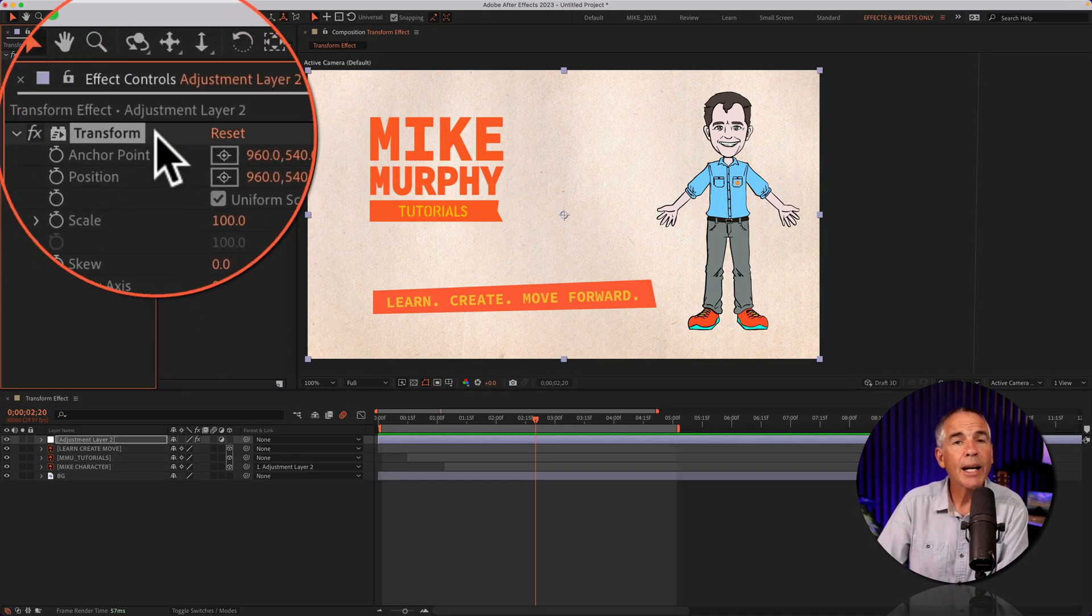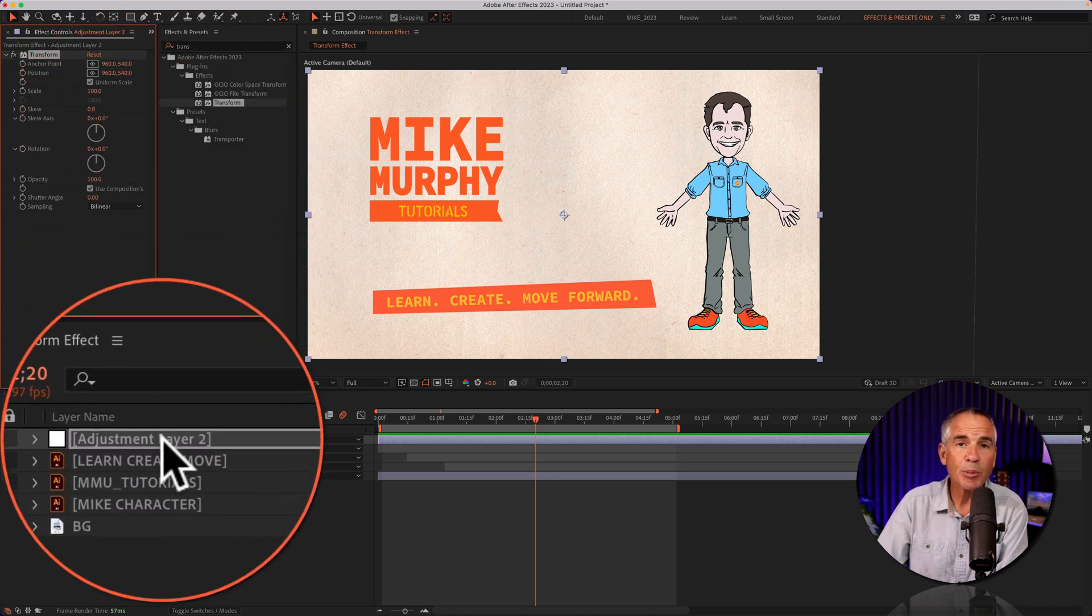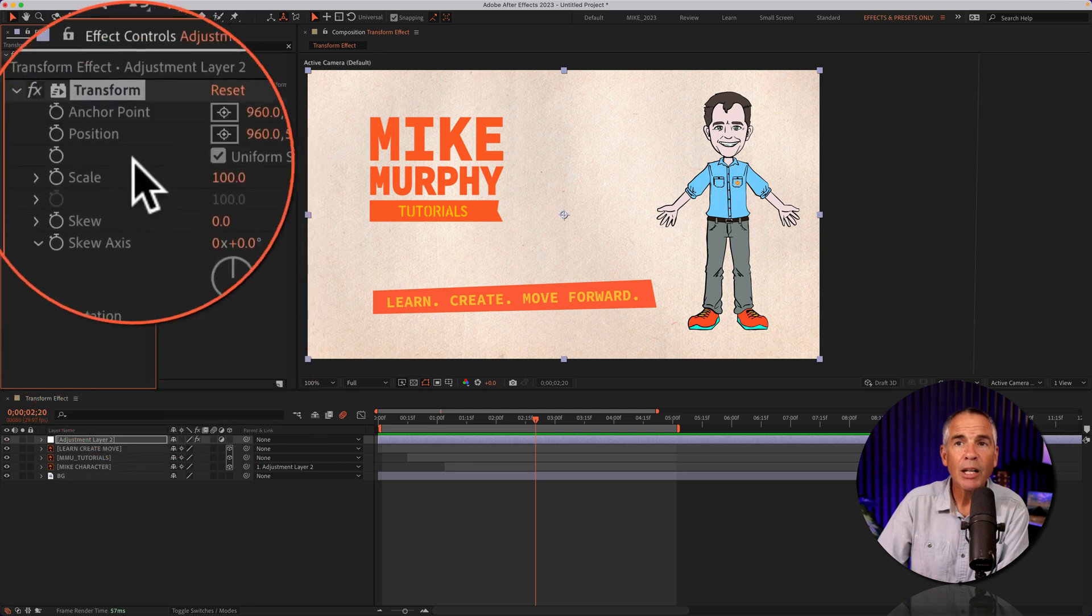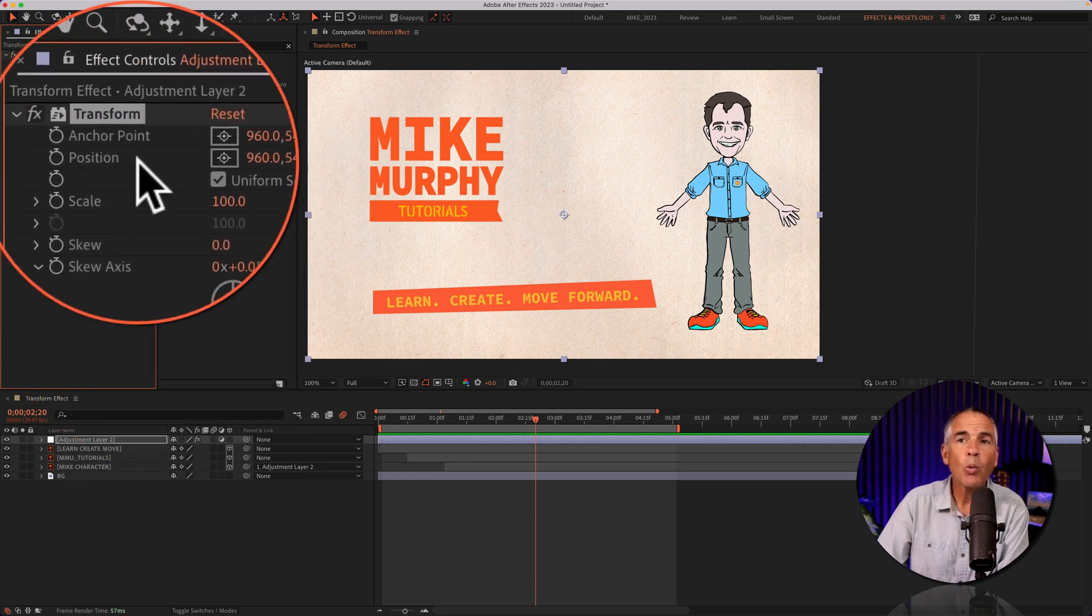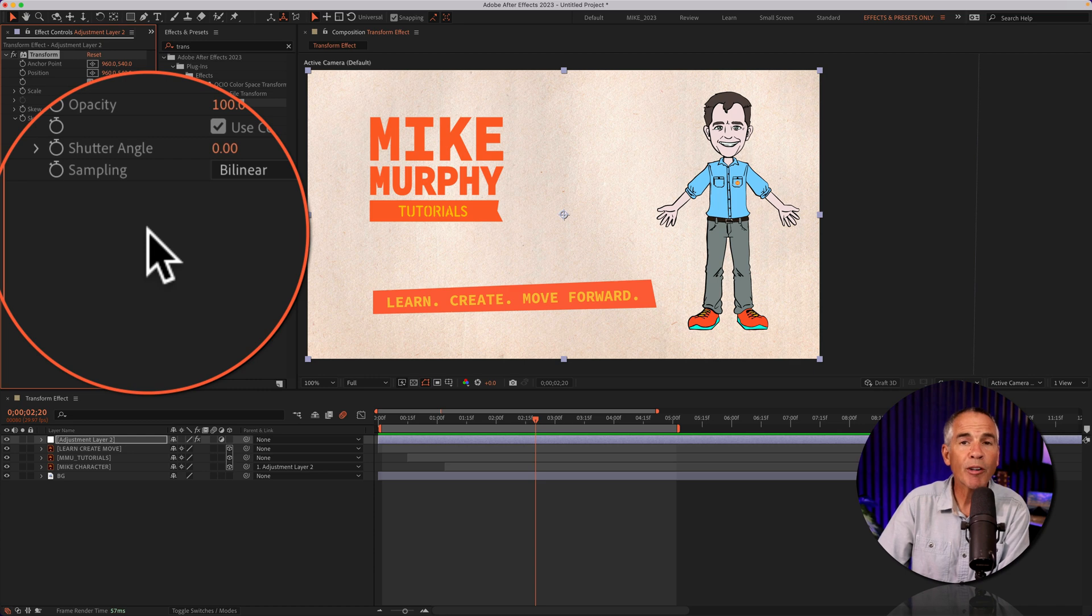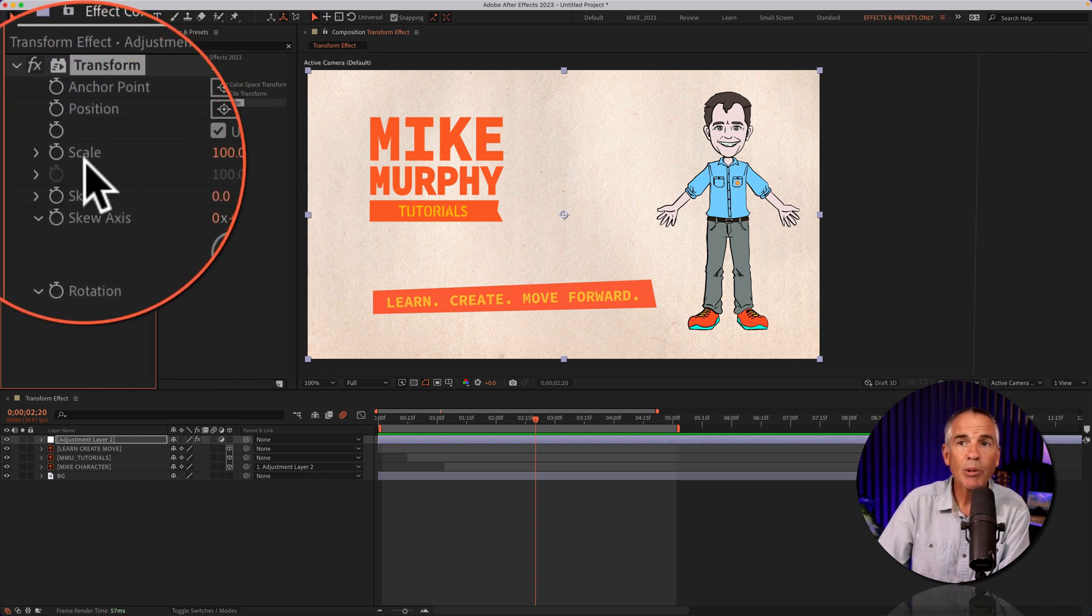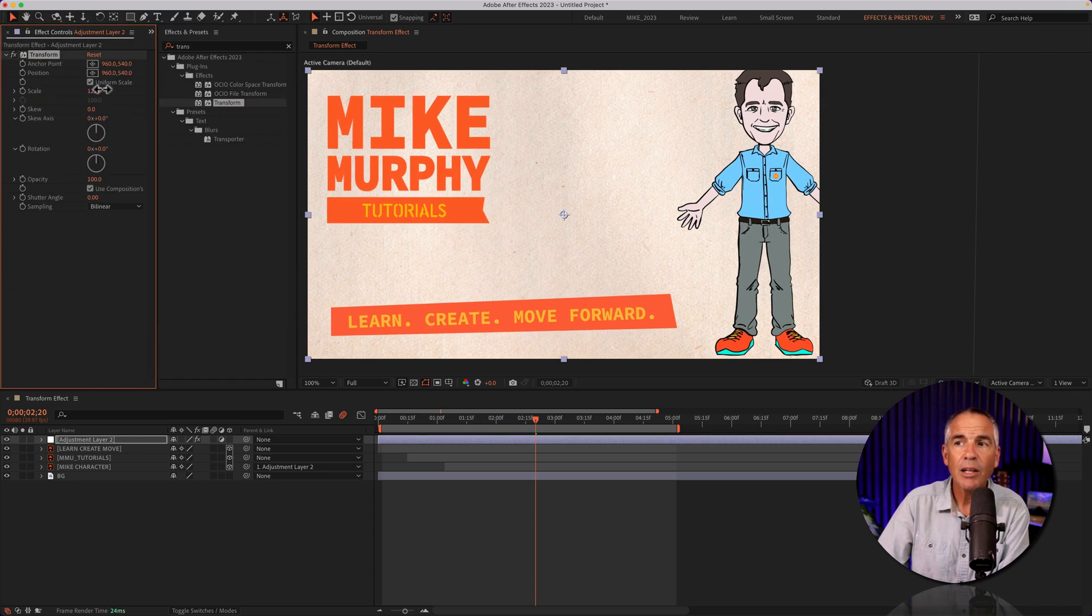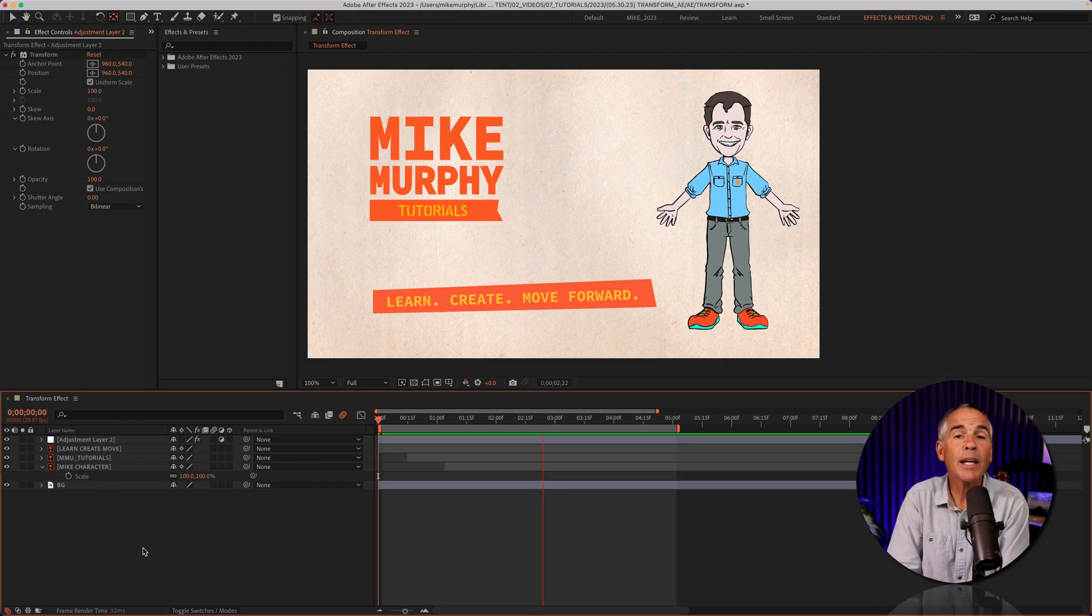When you add the transform effect on something like an adjustment layer, everything below the adjustment layer is going to be affected when you change the values of any of the transform effect properties. For example, if I increase the scale, you'll see everything below that adjustment layer is increasing in scale.